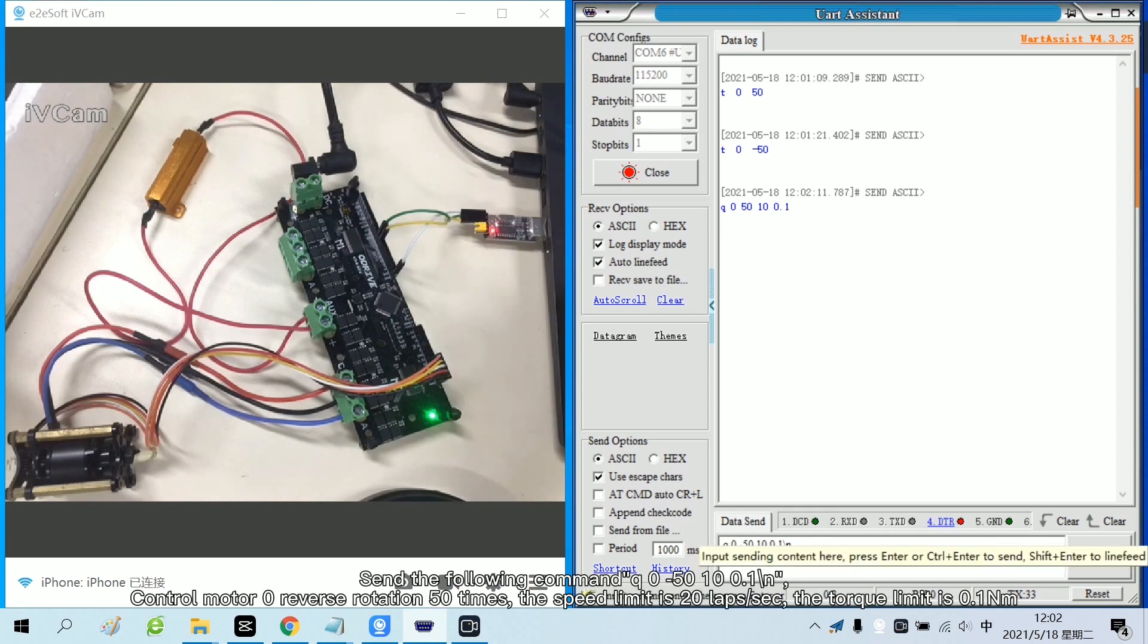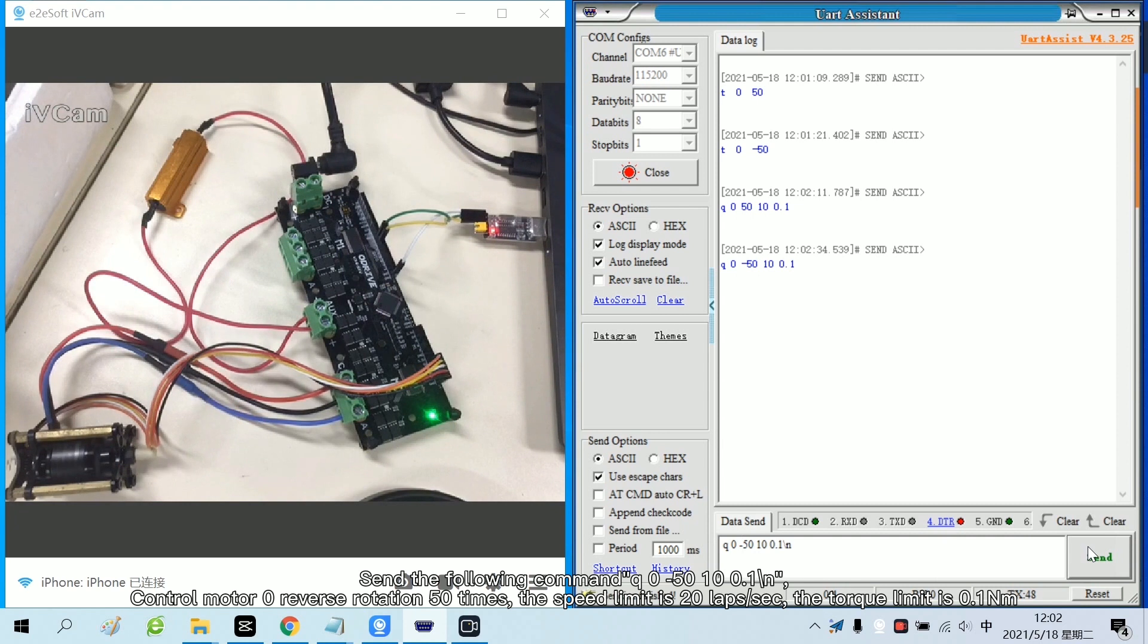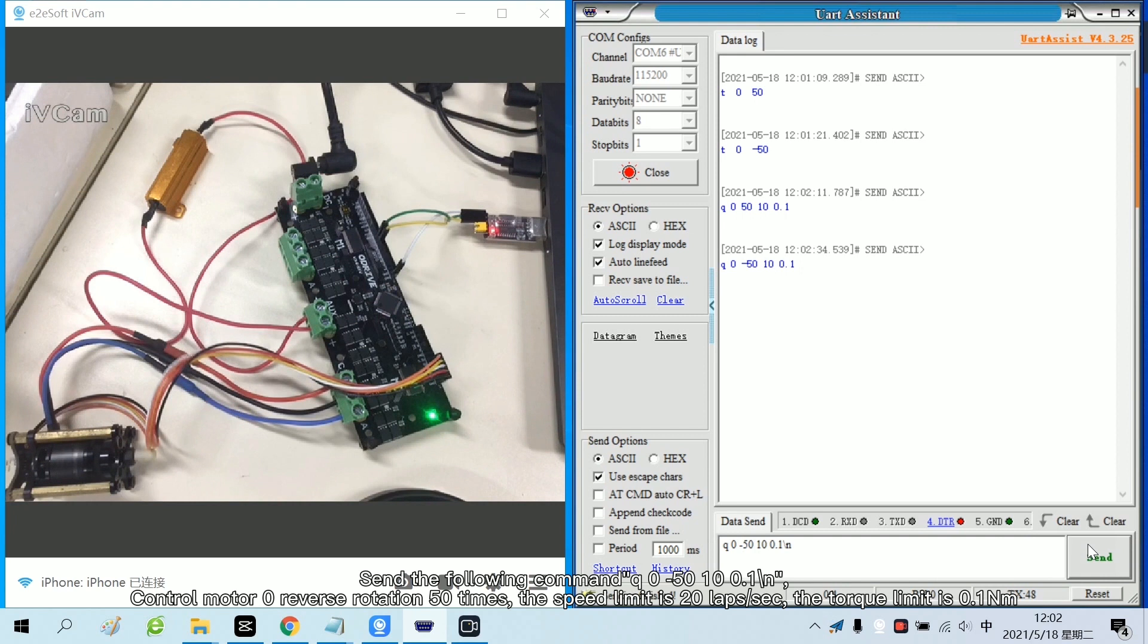Send the following command. Control motor 0 to reverse rotation 50 times. The speed limit is 20 laps/sec. The torque limit is 0.1 Nm.